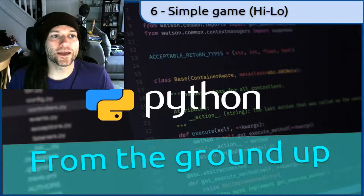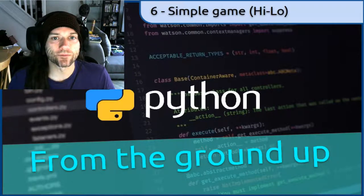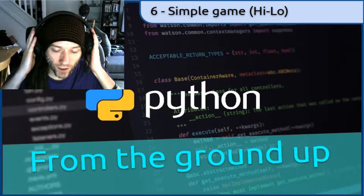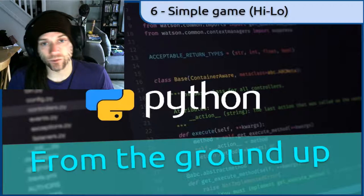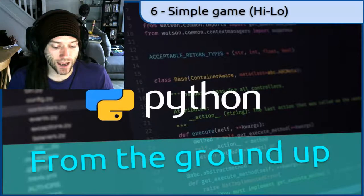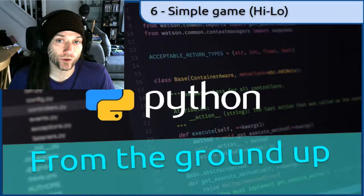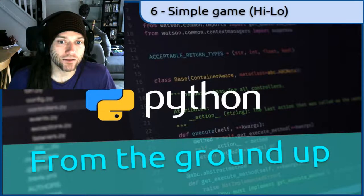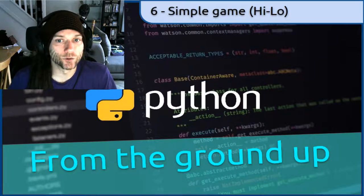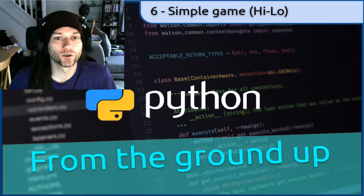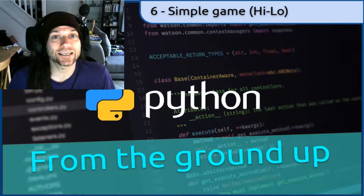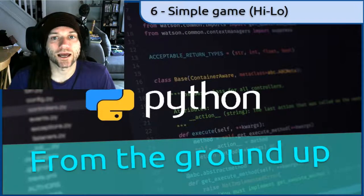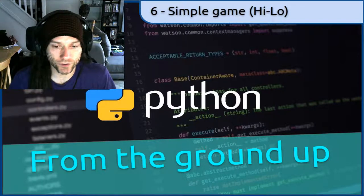The purpose of this video is to really bring together everything that we have done up to this point. We have looked at variables, different types of data, input and output, conditions — if statements, if/else and elif. We've looked at loops: a for loop and a while loop. We have looked at importing additional modules, some simple graphics using turtles, and generating random numbers.